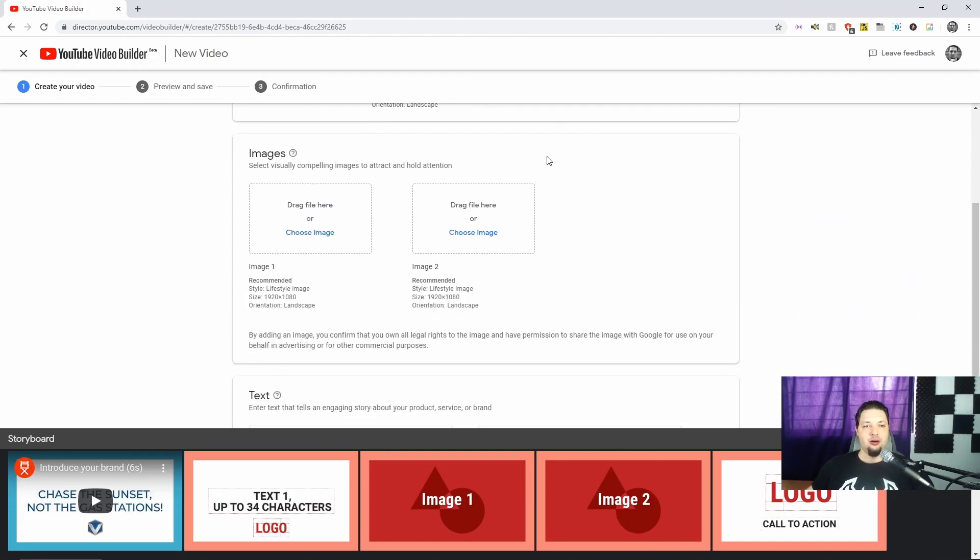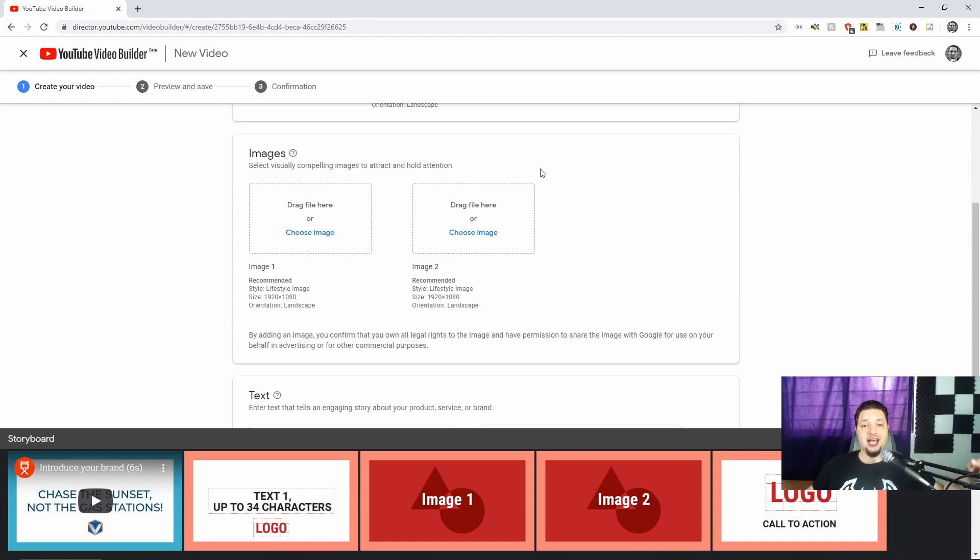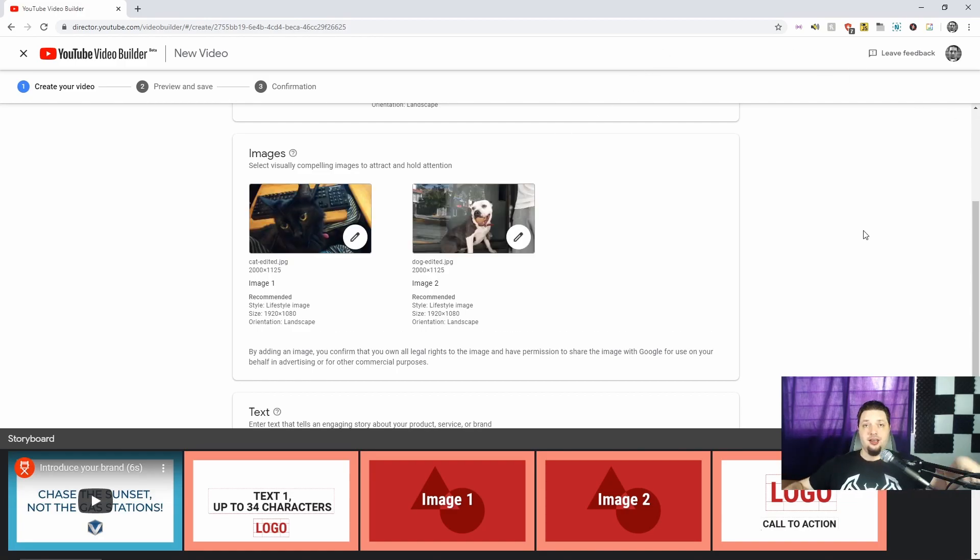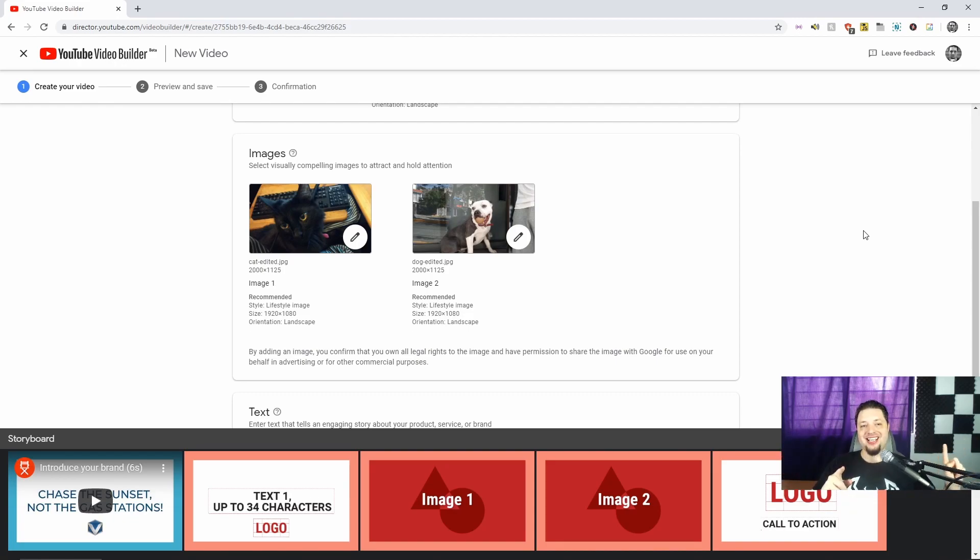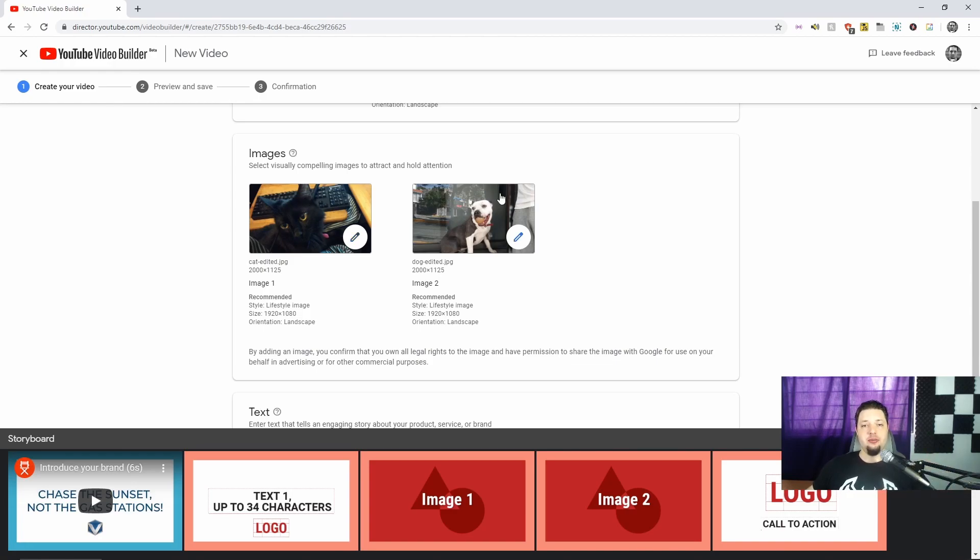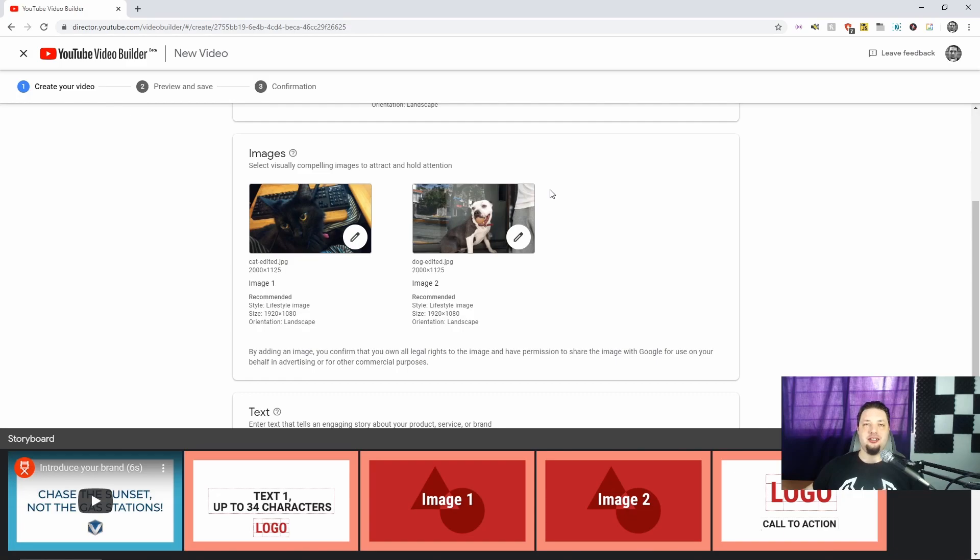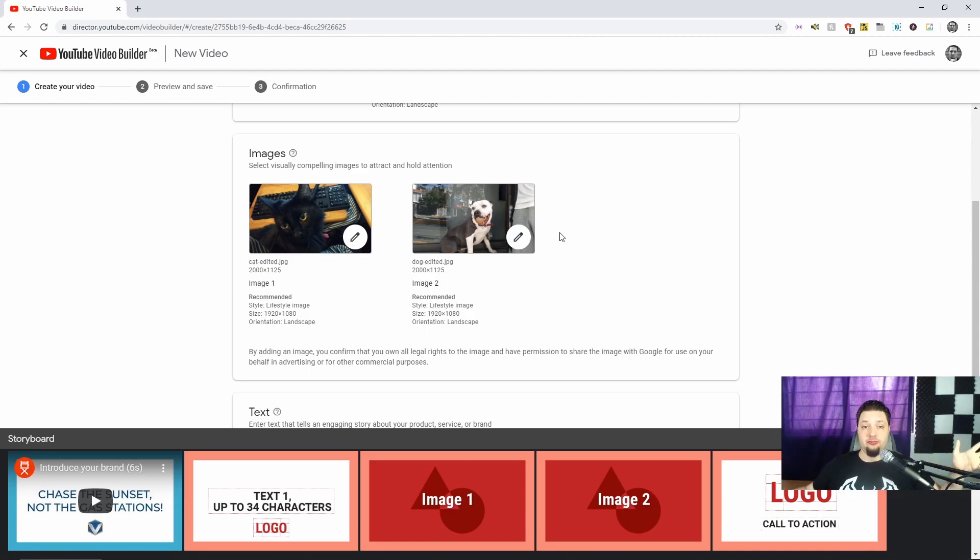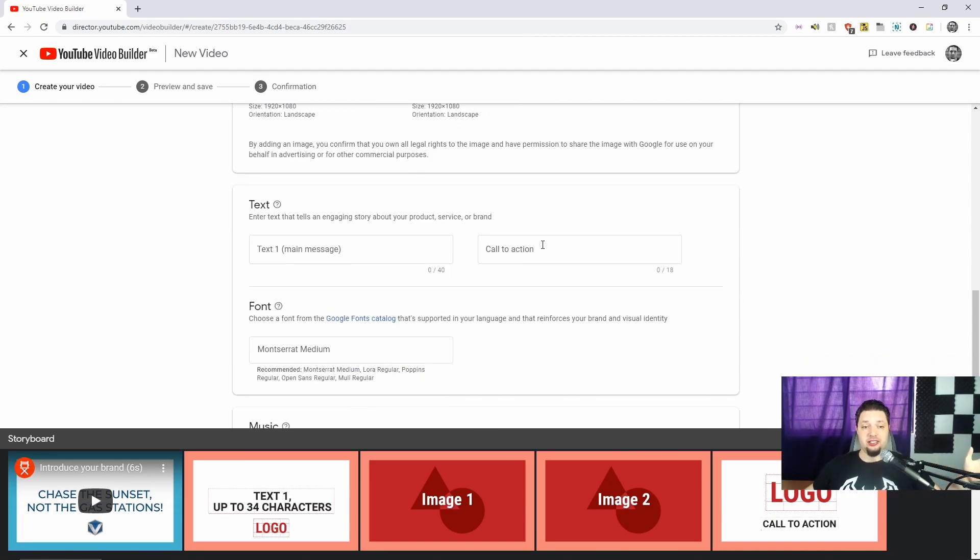Now, we need to select visually compelling images to attract and hold attention. I know what to do. Smash cut. And we're back. And I've added one image of a cat, which who is beautiful, and mine, and one image of a dog who is also beautiful, but not mine. Well, the image is mine, the dog isn't. And I had to edit them down, because 2000 pixels is the maximum image size. So just so you know.